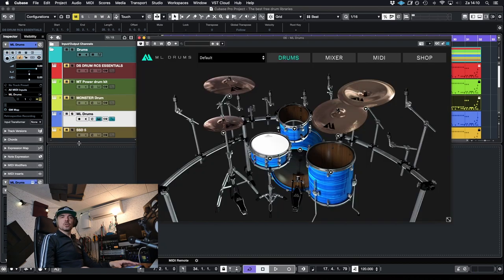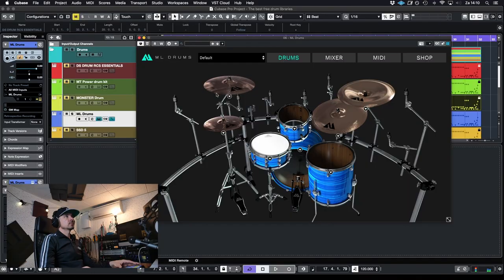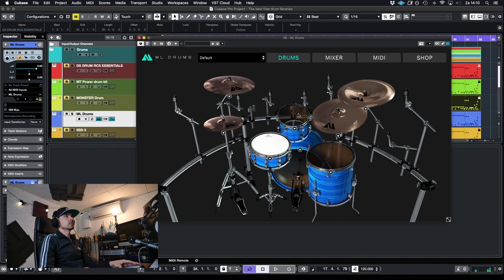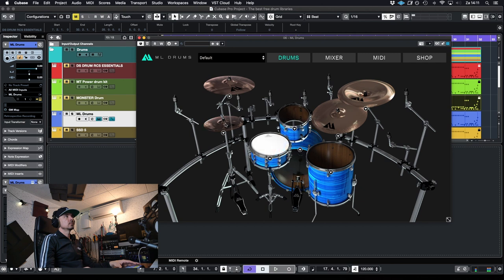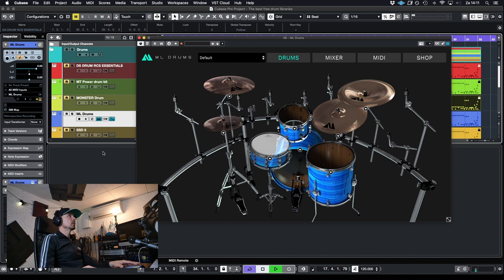ML drum, also a computer generated drum kit, not really inspiring. Sounds pretty good to me.